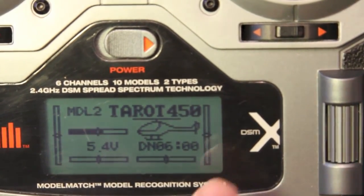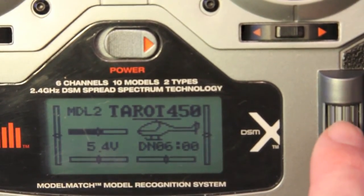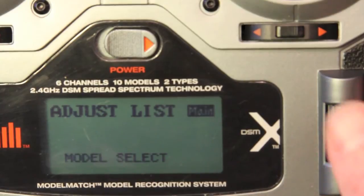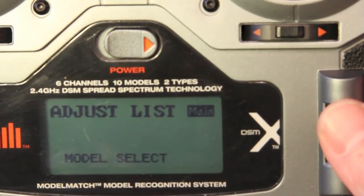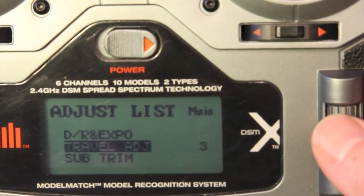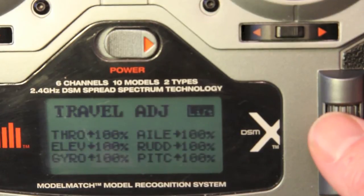You'll notice that all of the levels are set to zero at center stick, and that's because the gyro self-calibrates when it's powered on. But I need to go in and adjust that left travel. So from here I'm just going to select my model.